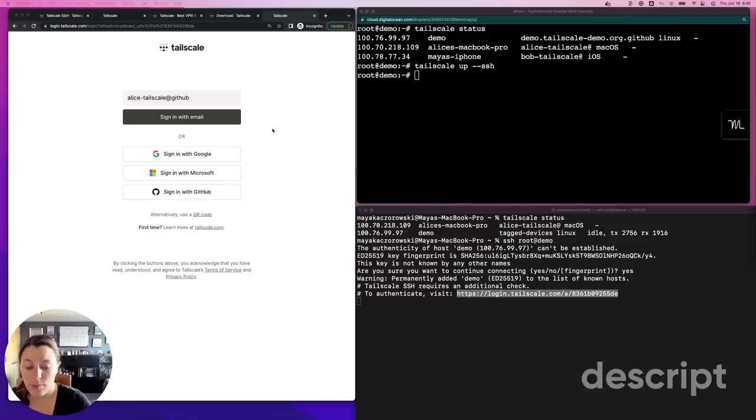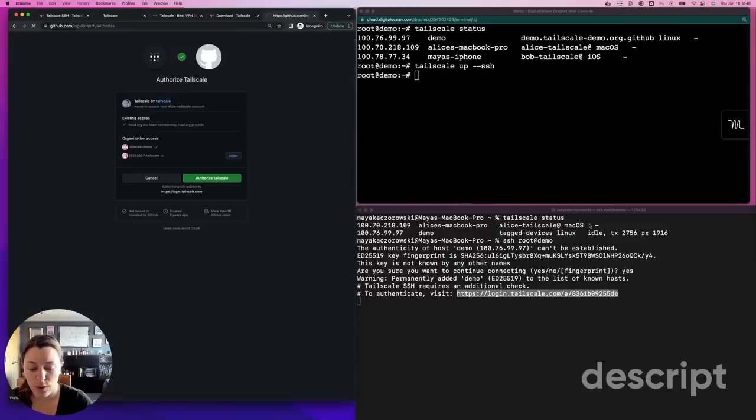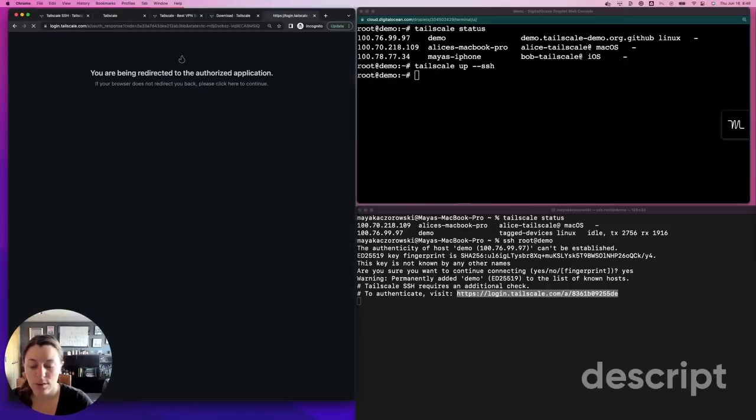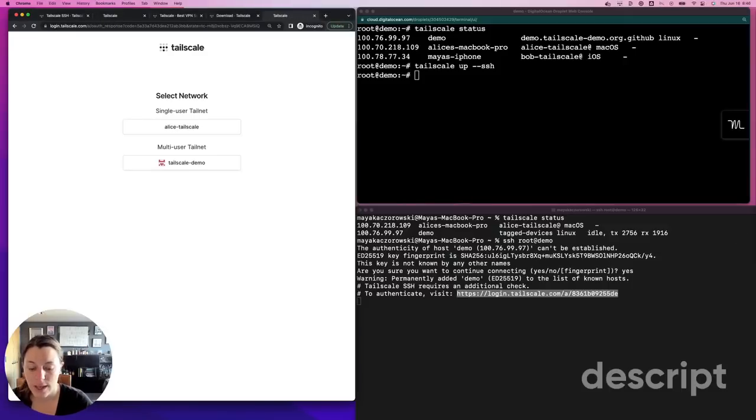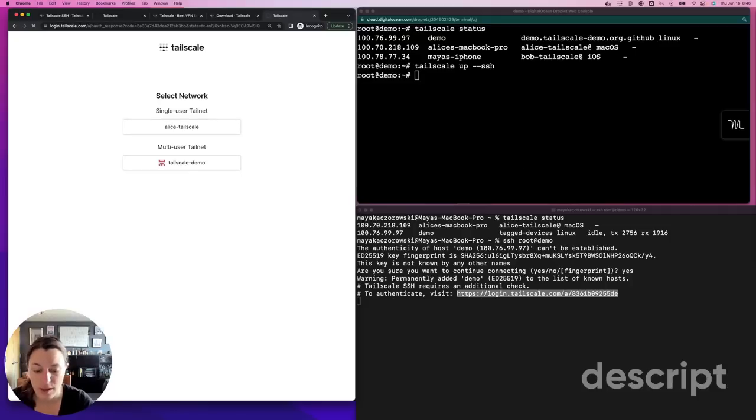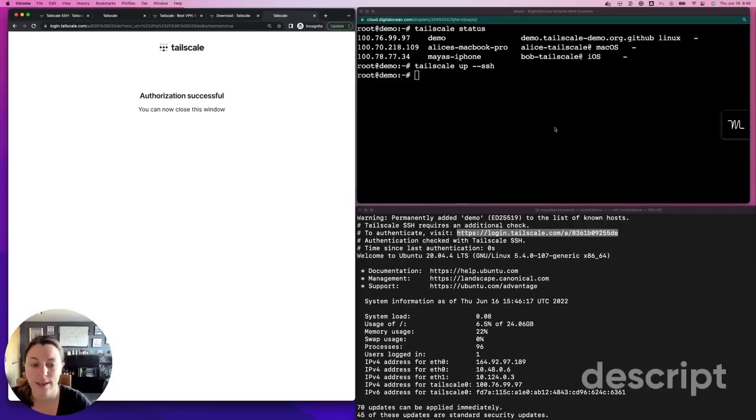Okay. Remember, we set a policy to require check mode for the root user. If I haven't authenticated within the check period, which by default is the last 12 hours, but I set it to five minutes, I'll need to reauthenticate to verify it's really me.